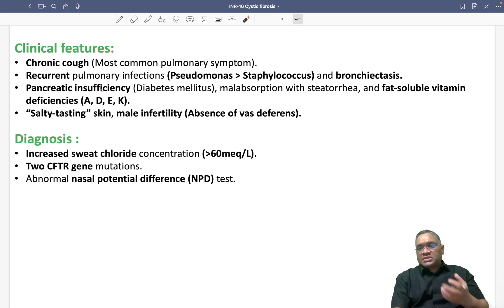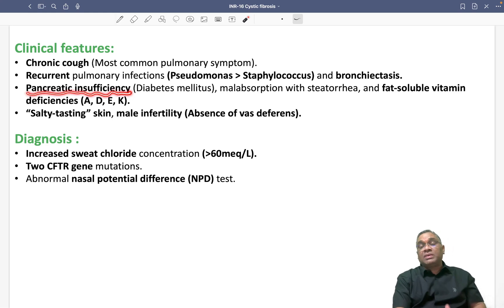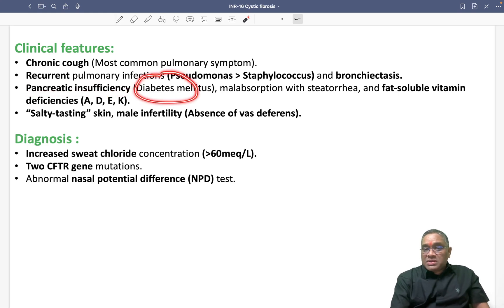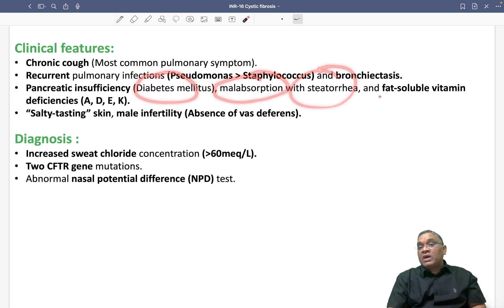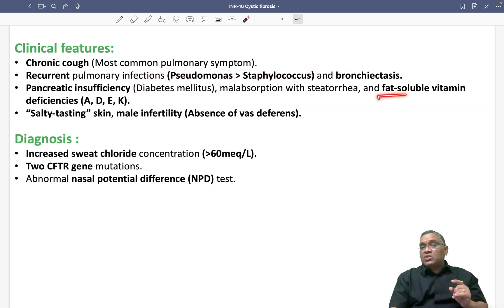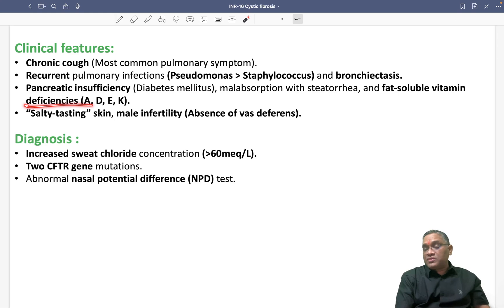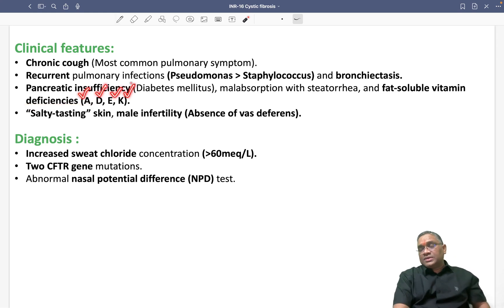Because cystic fibrosis affects wherever secretions are present, pancreatic insufficiency will occur. This can cause diabetes mellitus and lead to malabsorption with steatorrhea. Because of steatorrhea, there will be a loss of fat-soluble vitamins — Vitamins A, D, E, and K — and all of these will be reduced in these patients.